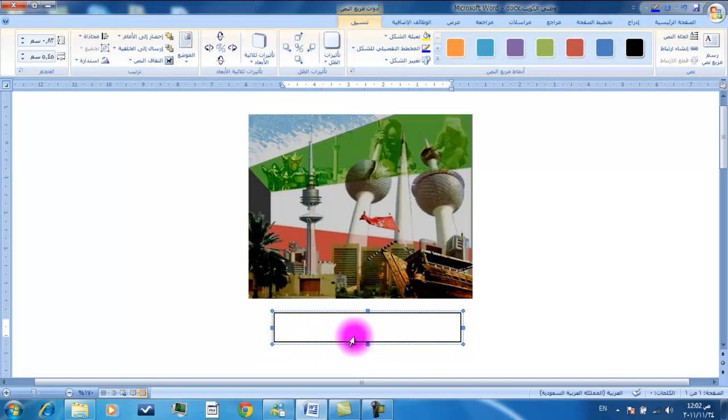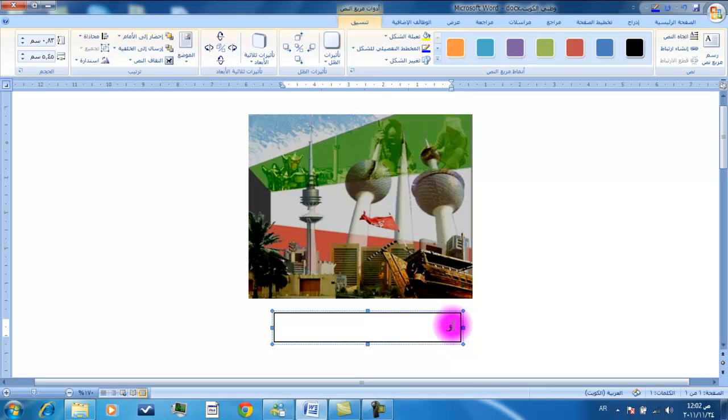ونلاحظ ظهور مؤشر الكتابة داخل مربع النص. سادساً نكتب النص المطلوب داخل المربع.